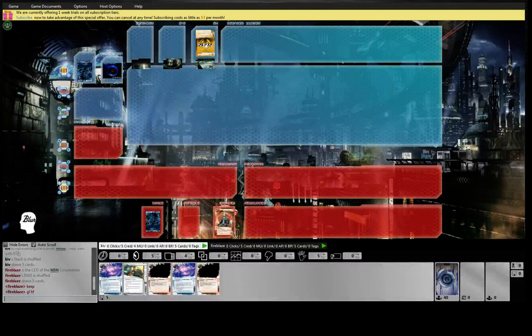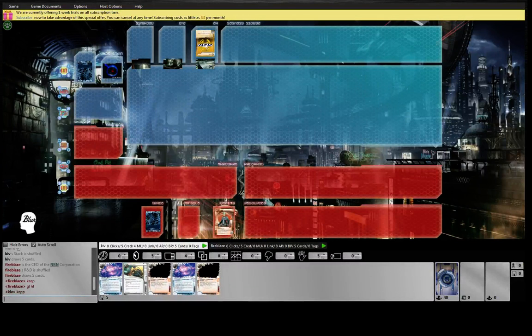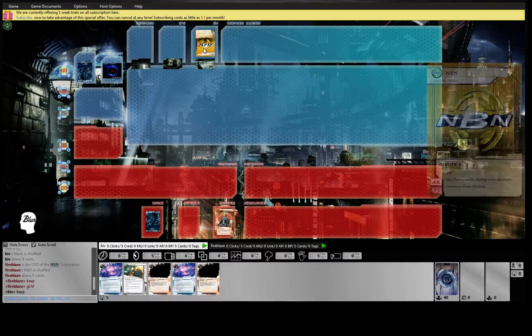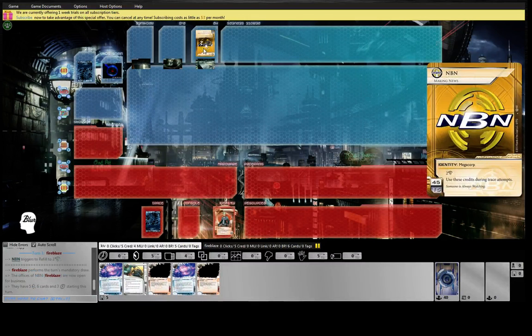Hey guys, we're here playing Noise again with Wild Side and Pawn Shop. NBN Making News.